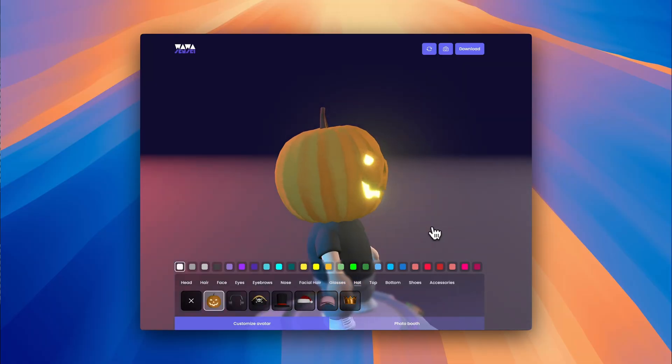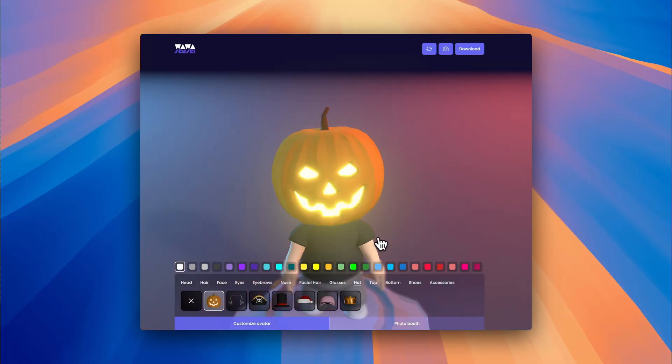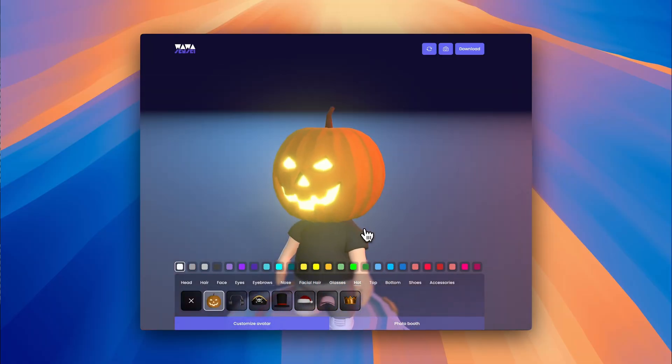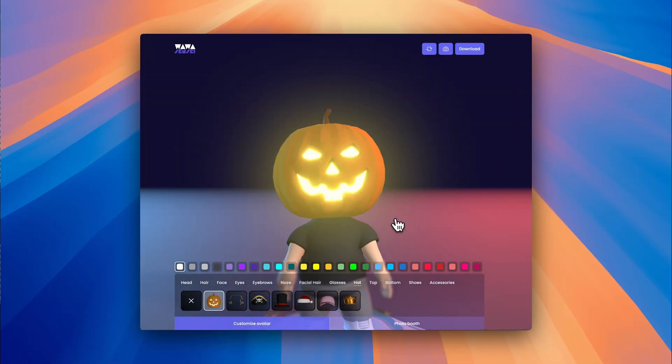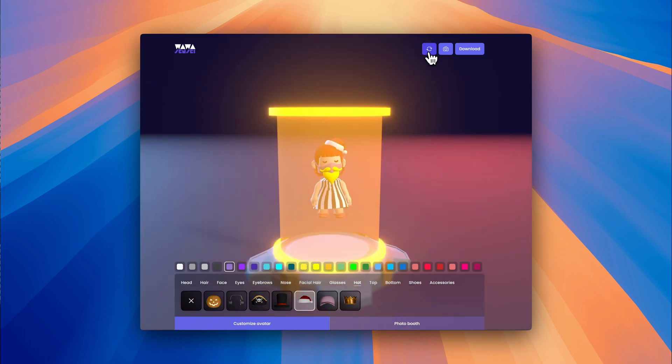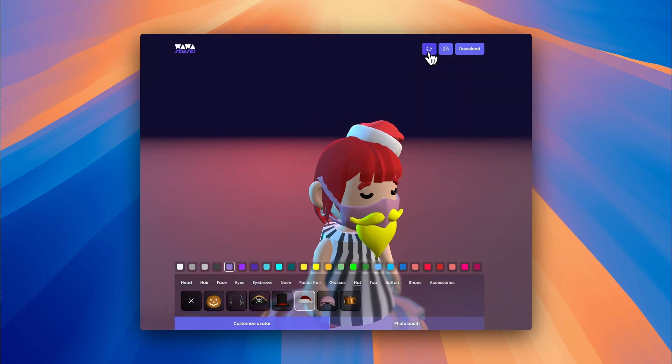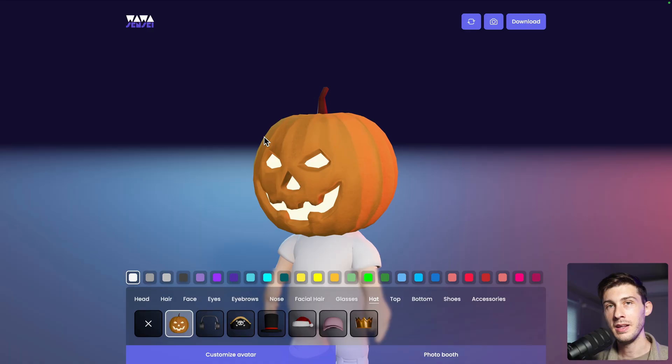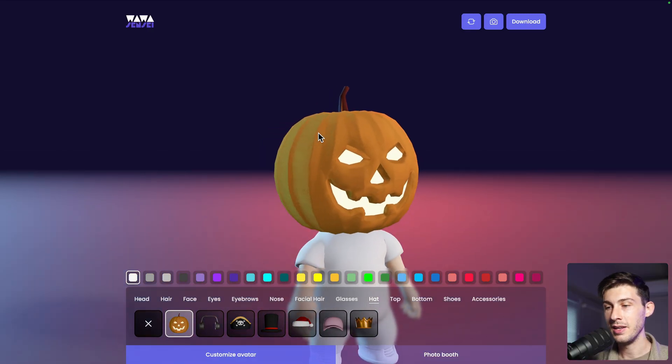Welcome to the final episode of the 3D avatar builder tutorial with Three.js and React. In this video we'll be adding a blooming post-processing effect, creating smooth loading animations, and optimizing our GLB model for download.